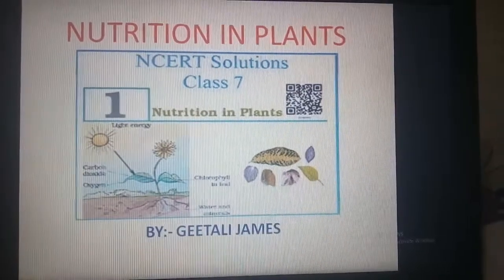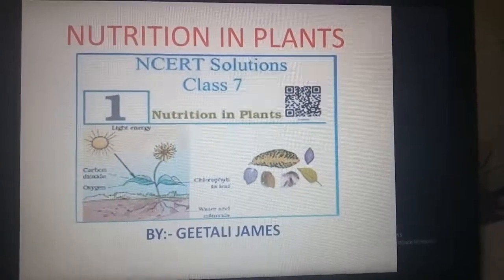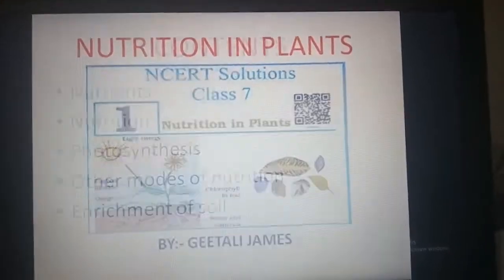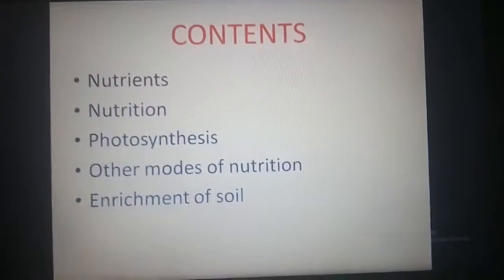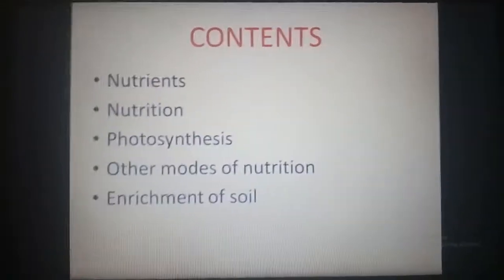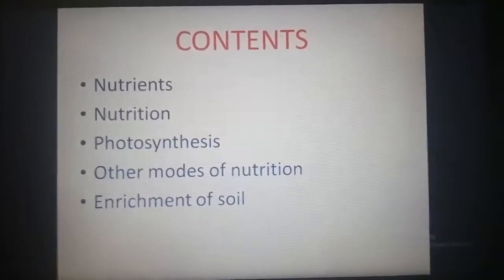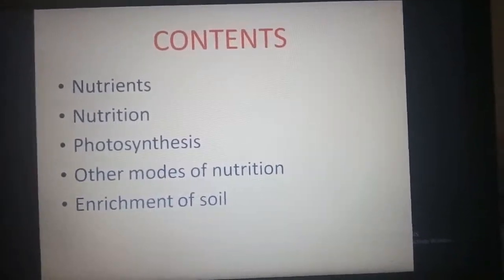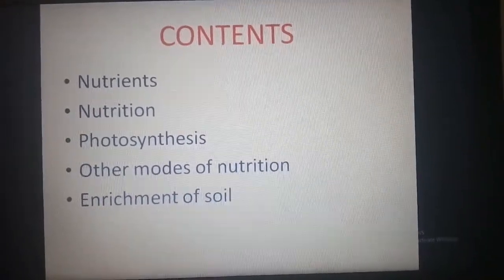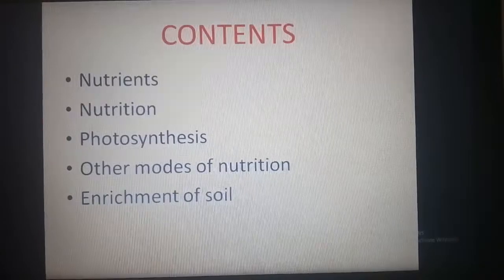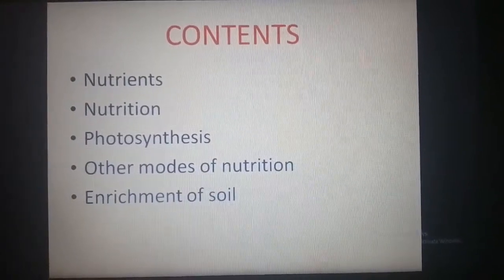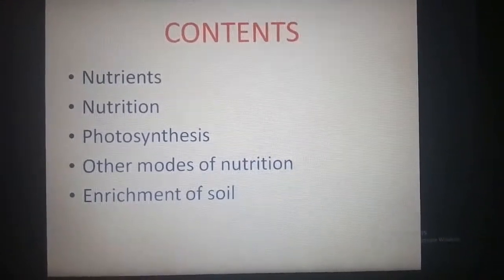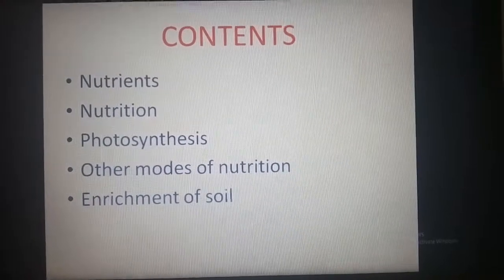The prescribed book for science is the class 7 NCERT book. In this chapter we will study about nutrients, nutrition, photosynthesis — the process by which plants make their own food — other modes of nutrition, and enrichment of soil.